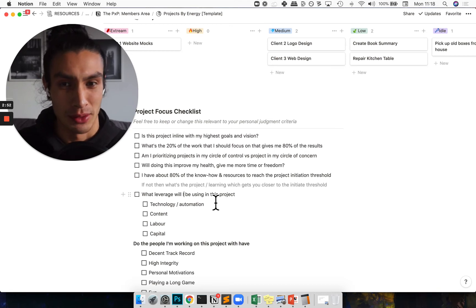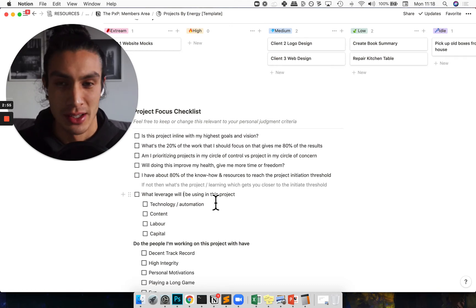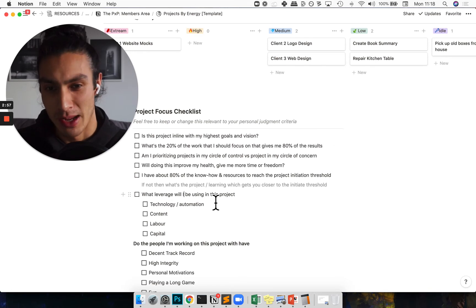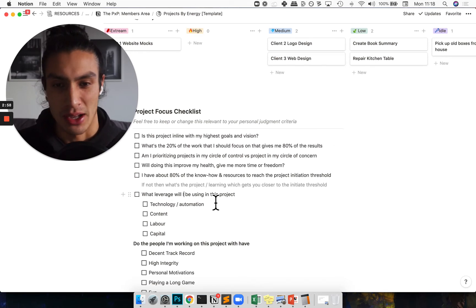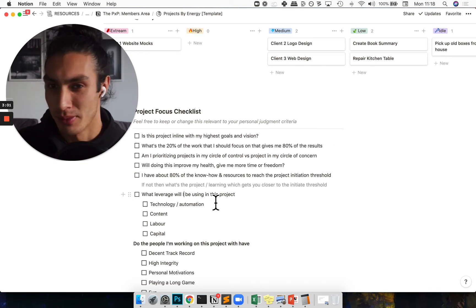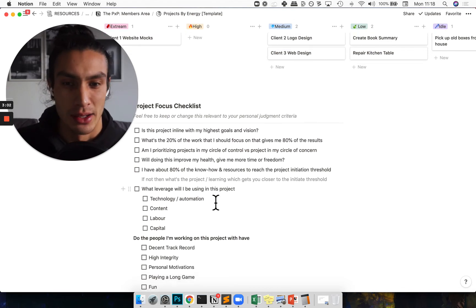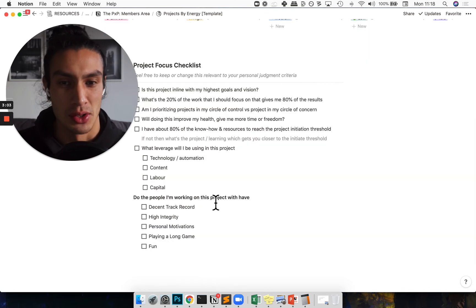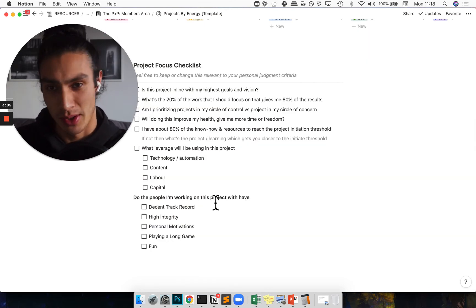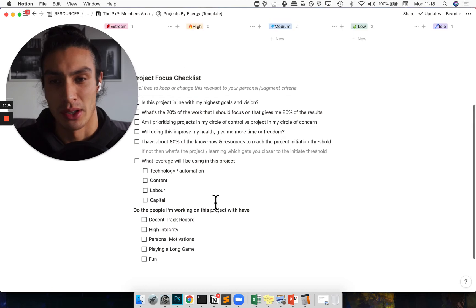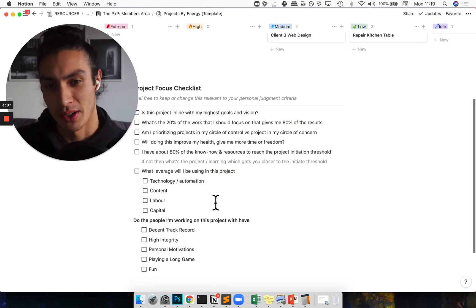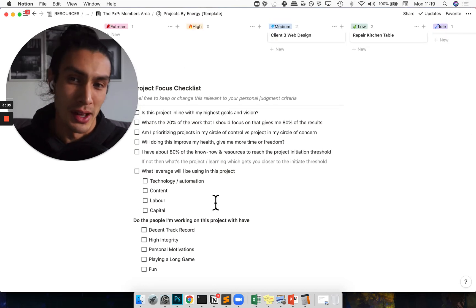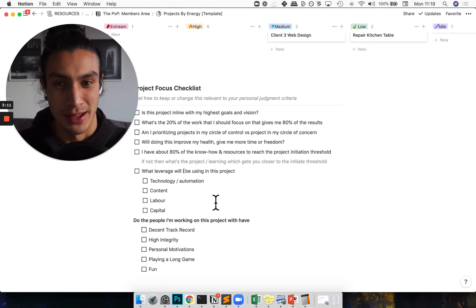Meaning do I have ways of automating something? Do I have someone to support me through labor or extra money or content that I can throw at it? And then I'm also doing a people check, which is making sure that the collaborators I'm working with on that project are people that I want to hang around, that bring me some fulfillment and are fun to play with.